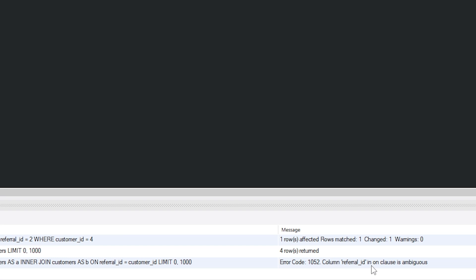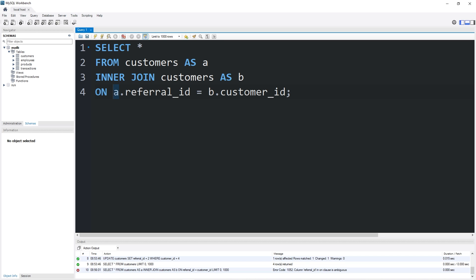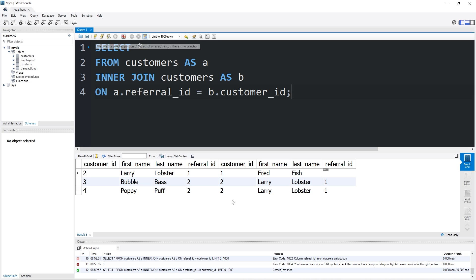We get an error: 'Column referral_id in ON clause is ambiguous.' Are we referring to the referral ID of table A or table B? We're referring to table A's referral ID. We prefix the column name with the table alias followed by a dot: A.referral_id = B.customer_id. The referral ID of table A is linked to the customer ID of table B. And there we go — we've joined the two tables.